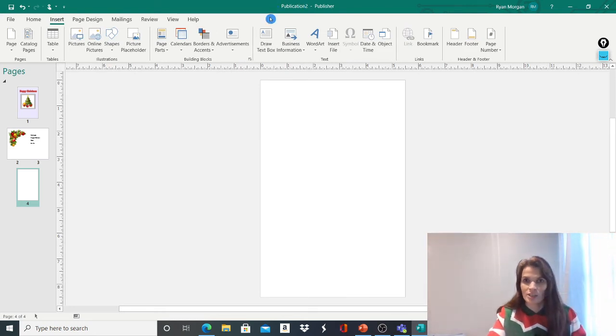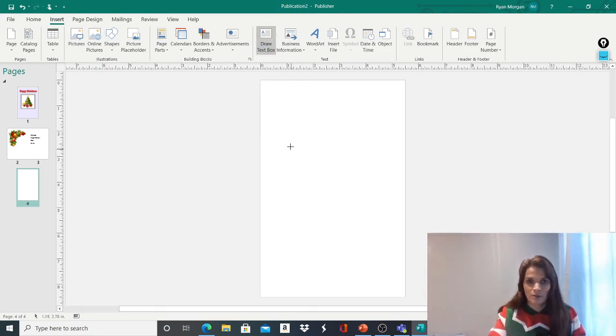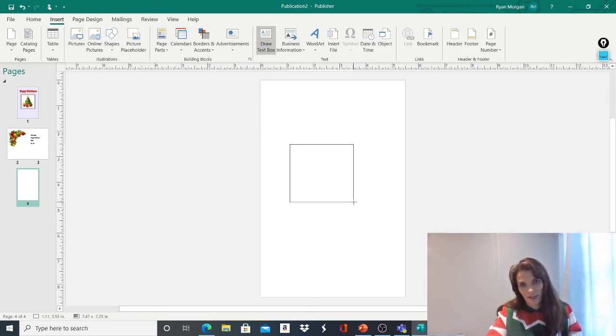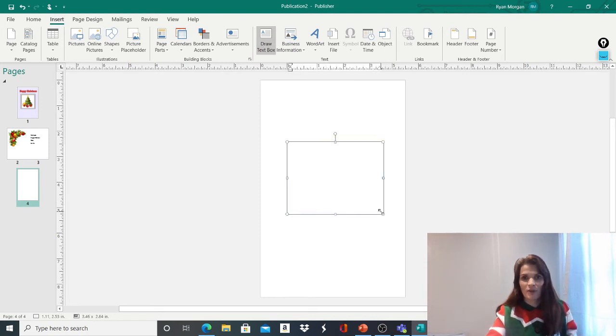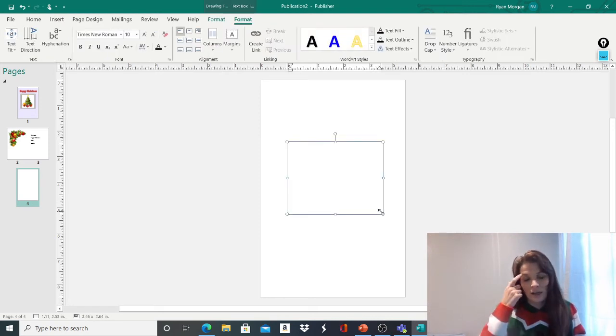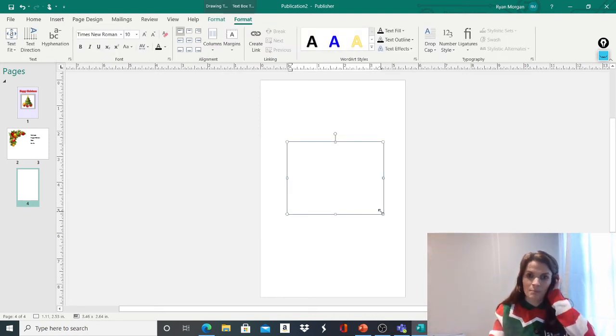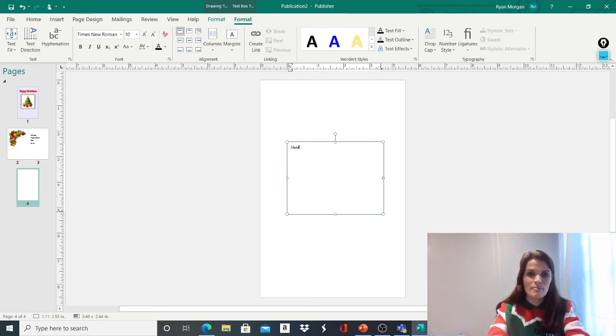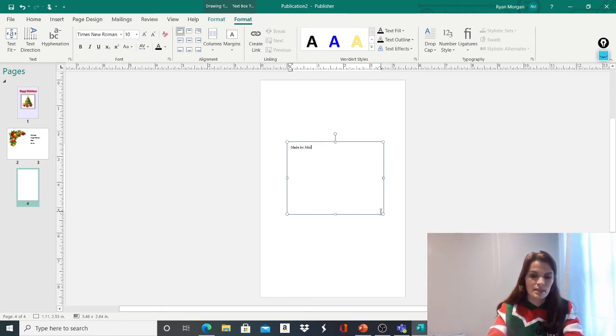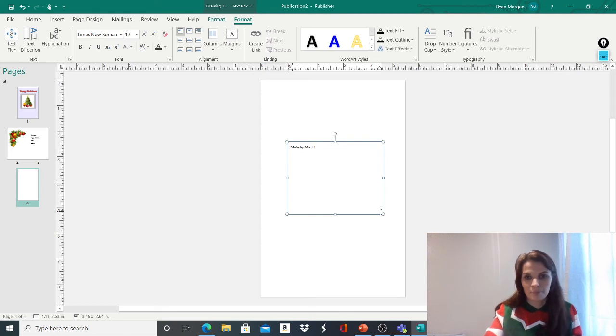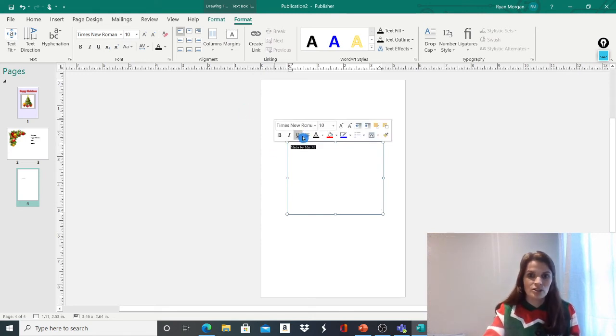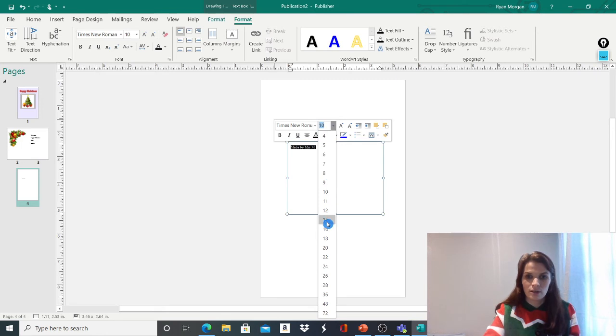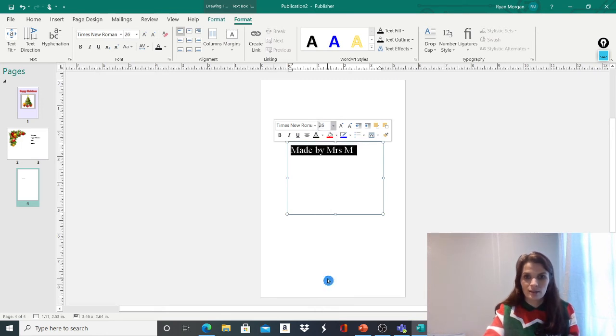You could change the colour of your background, you could be very, very creative. I'd love to see what kind of cards, even if they're not for me, I'd love to see what you've actually made. So I'm going to do made by Mrs. M.